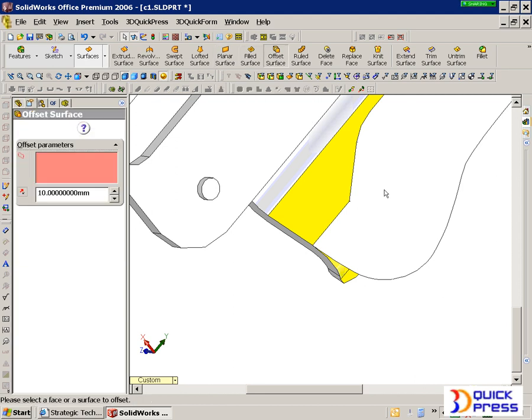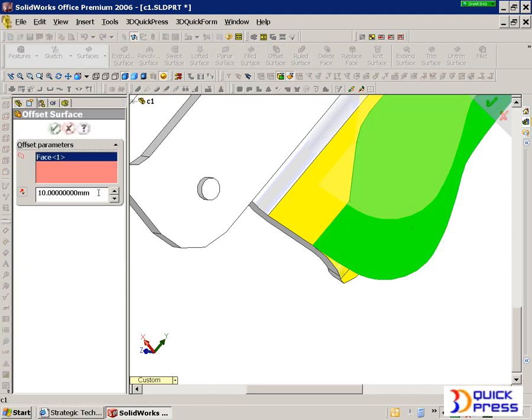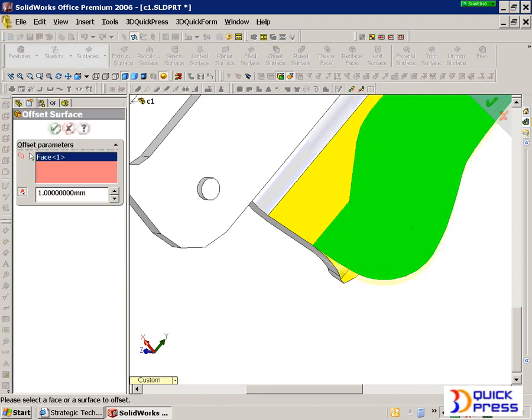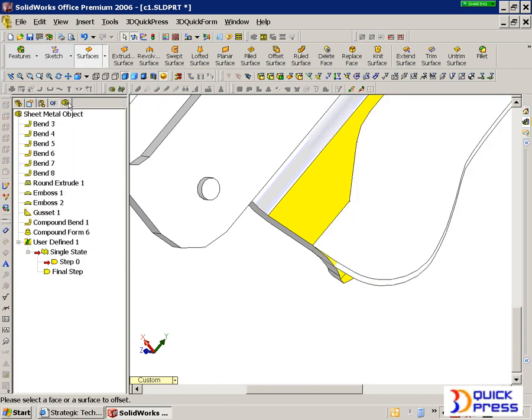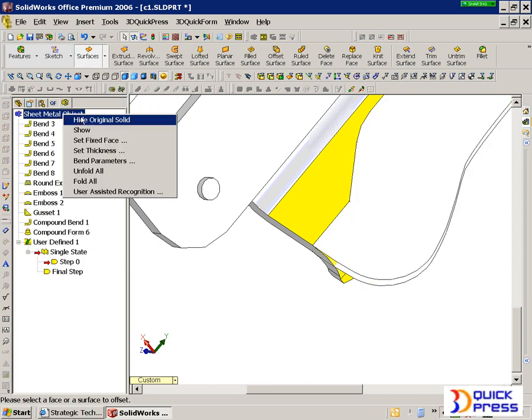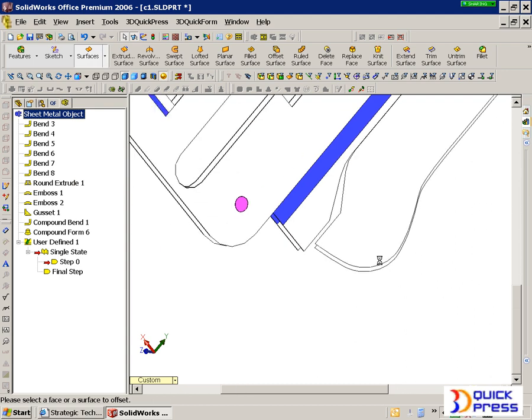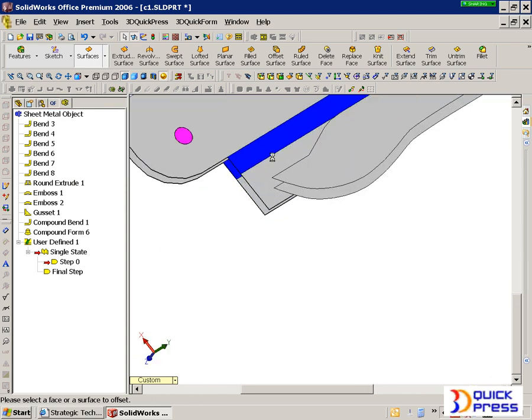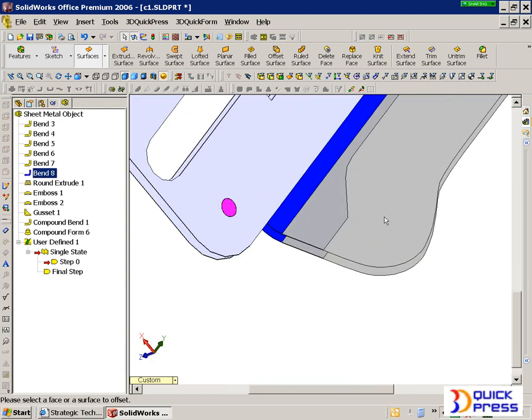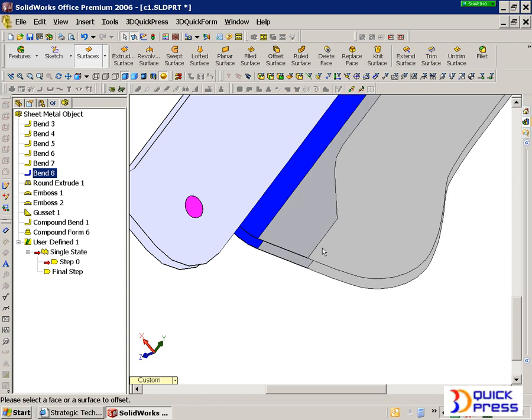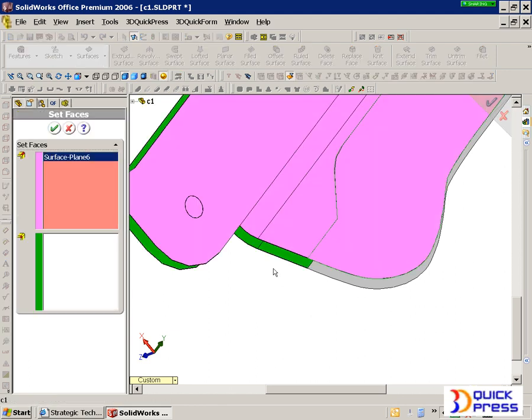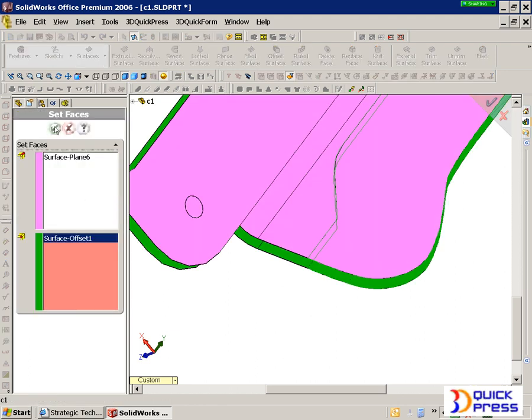So we're going to take it and tell it which way the direction of the material is, and let's train QuickPress now. So we're going to take this, and we want to make sure that these connect, so we're going to fold this up, and then we're going to create a step zero by telling it that's the top and that's the bottom.